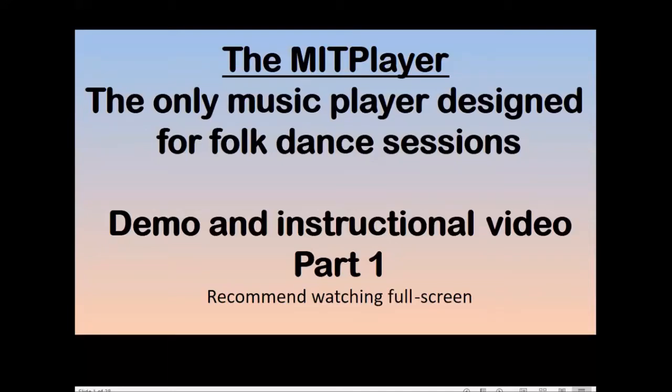This is a demo and instructional video for the MIT Player, the only music player designed for folk dance sessions. You should watch this full screen so that you'll see the text better. Sit back and enjoy our tour.